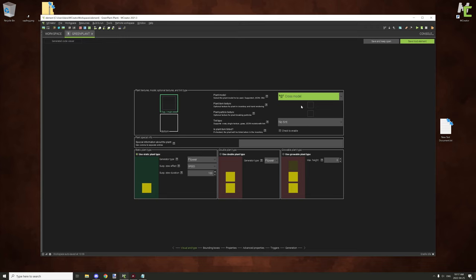The plant texture is optional, but what it basically does is set the texture for the plant — you can use an item texture for this. The plant particle texture is basically what displays as particles when you break the block. By default it will inherit from your texture unless you specify otherwise, so you can still use your textures, but if you want different particles you can set them here — it's basically like a color map used for the breaking particles.